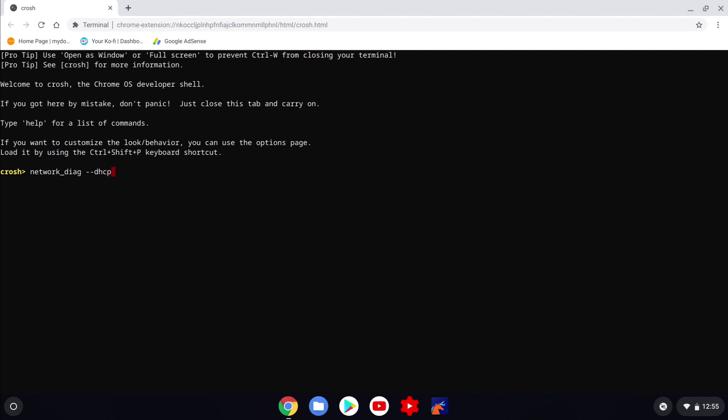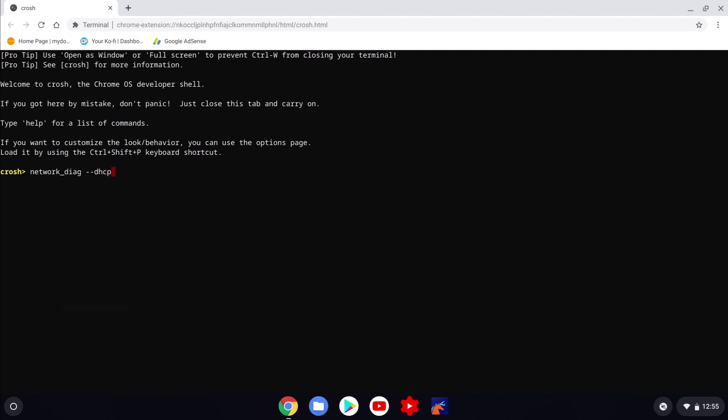When we press enter on the keyboard the relevant information regarding our network connection will be listed. This will include the IP address that our Chromebook has been assigned.